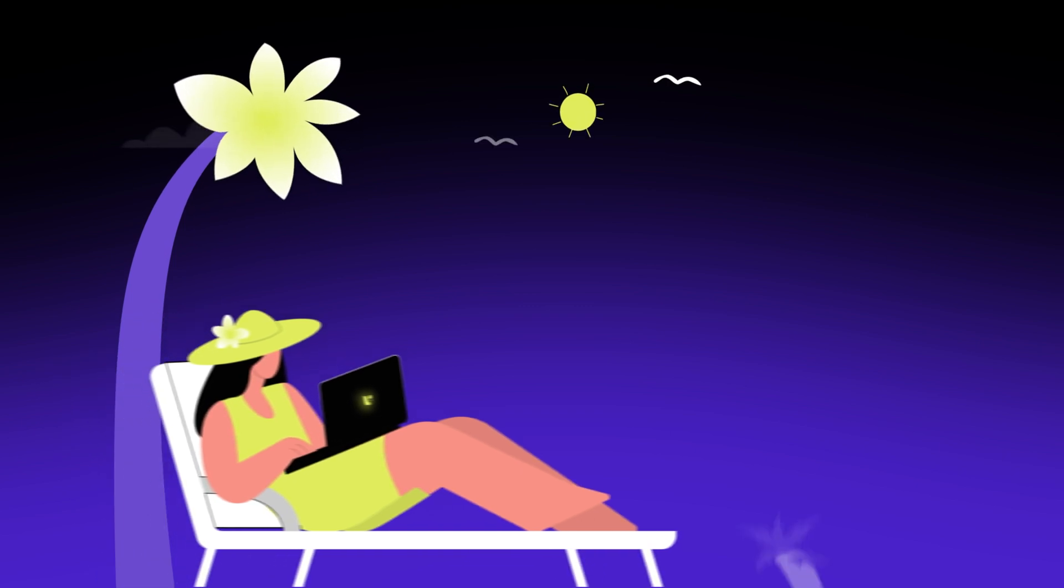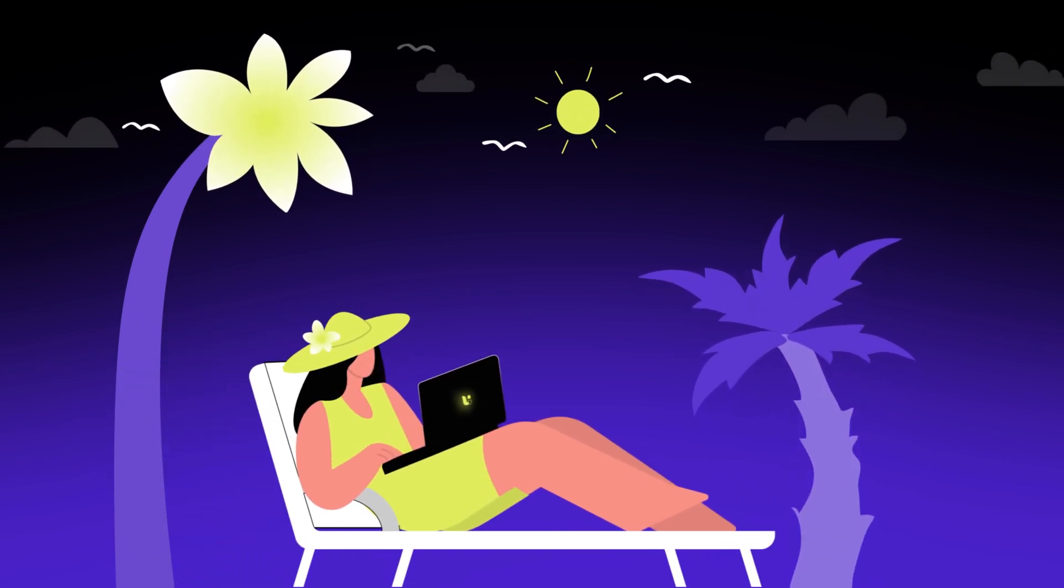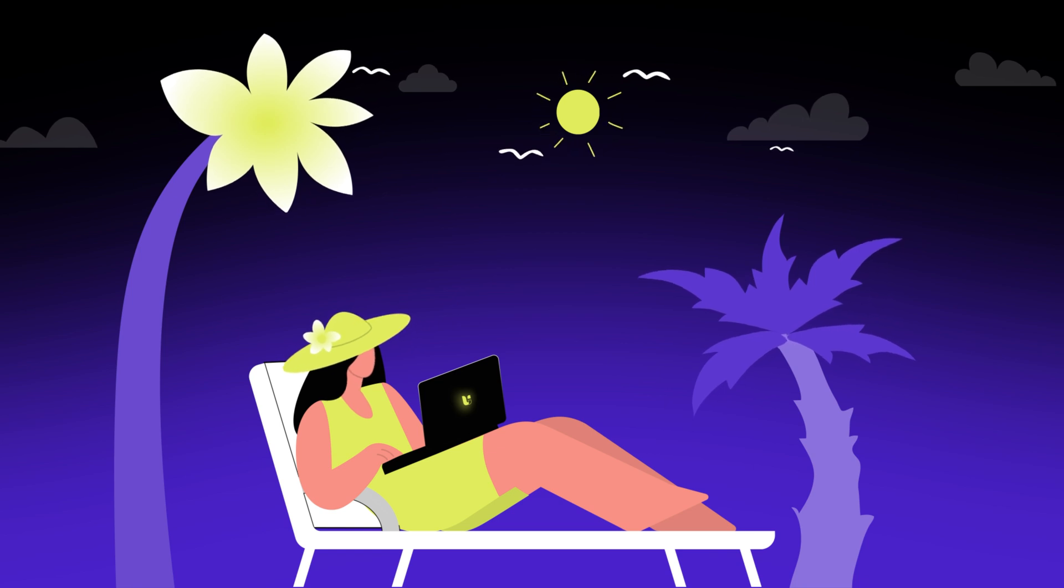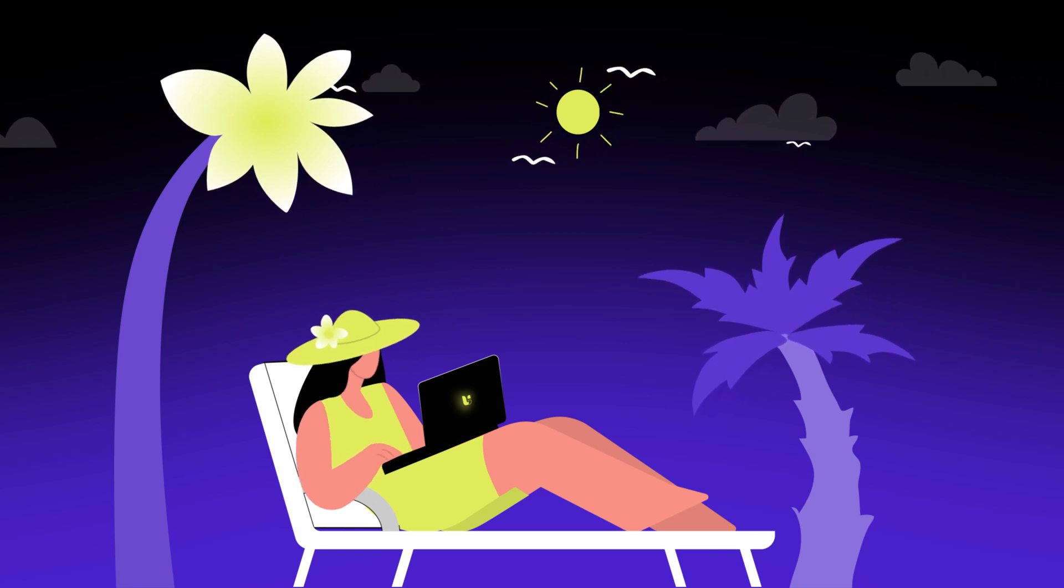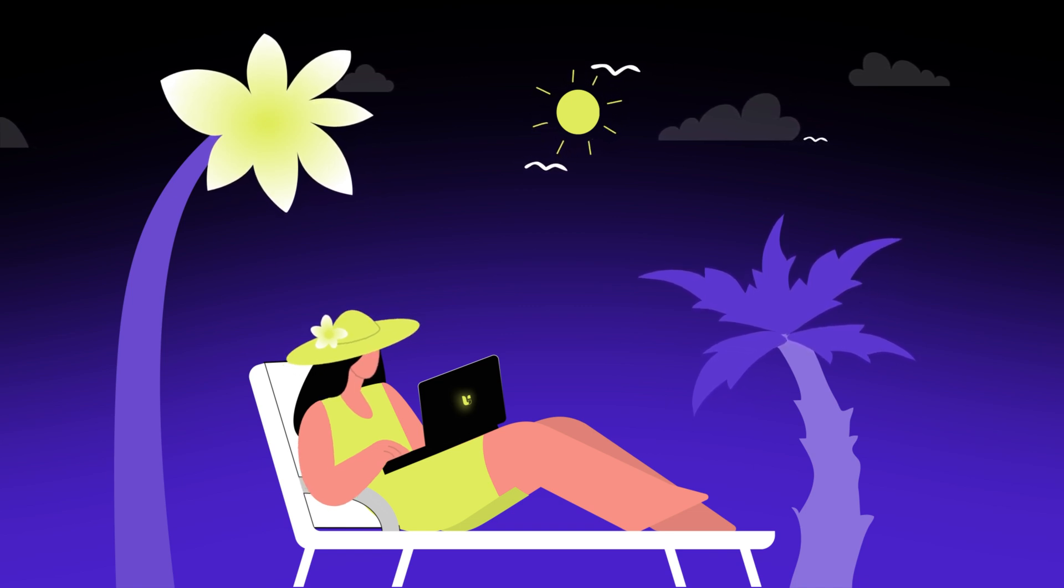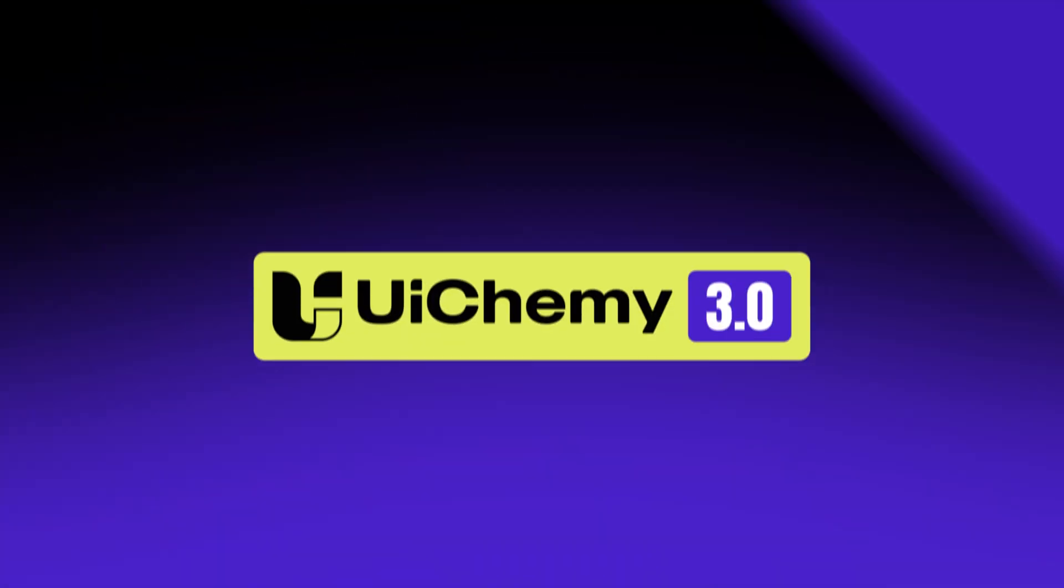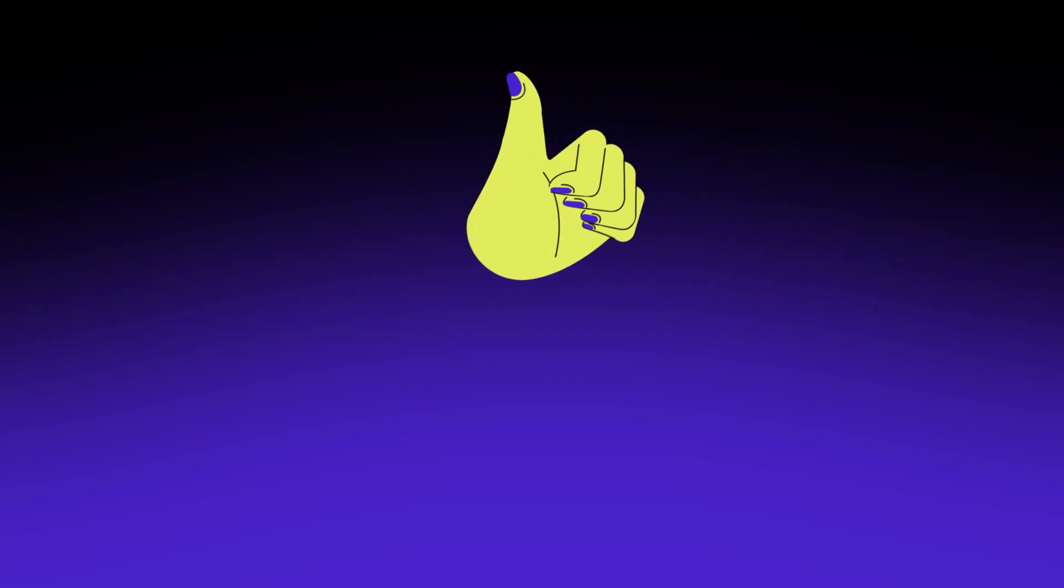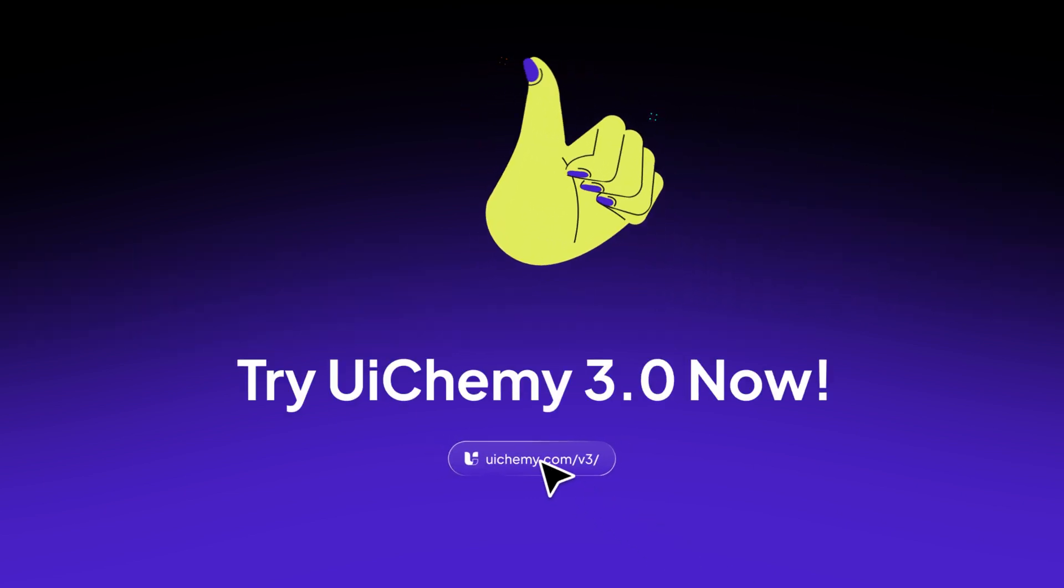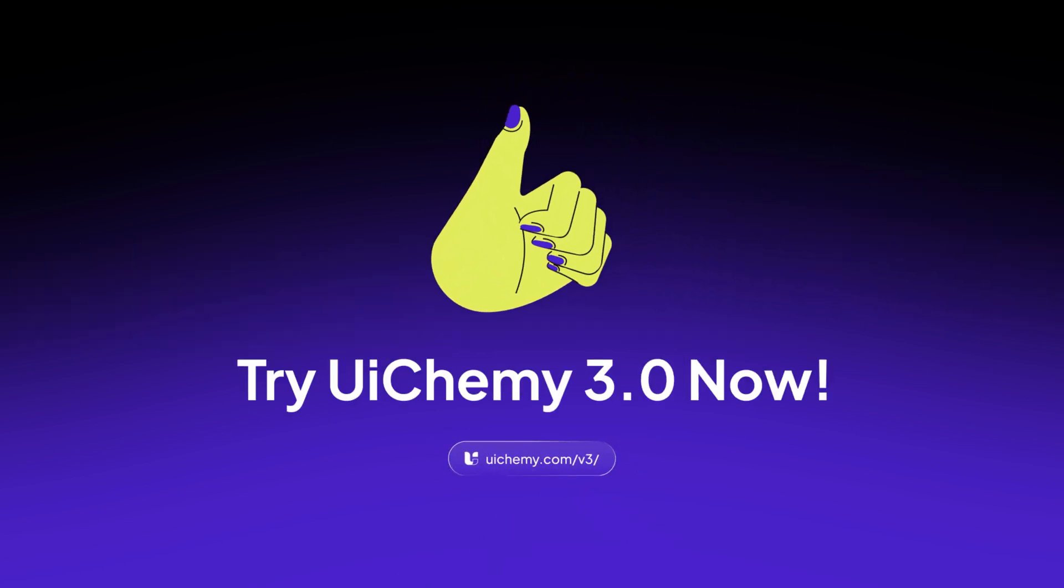UiChemy 3.0 frees up your time. Whether it's for the beach, a new hobby, or extra projects without the stress. Imagine gaining hours each week to upskill, grow your business, or just enjoy life. Ready to experience it? Click below to upgrade and share your thoughts. Your feedback shapes the future of UiChemy. Try UiChemy 3.0 now.